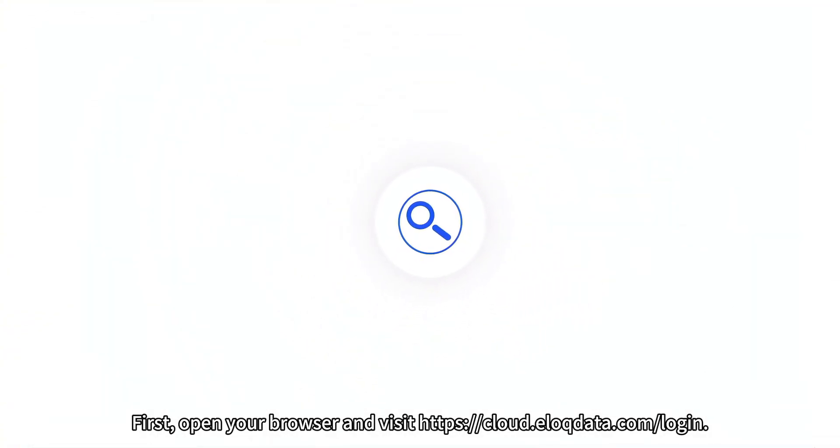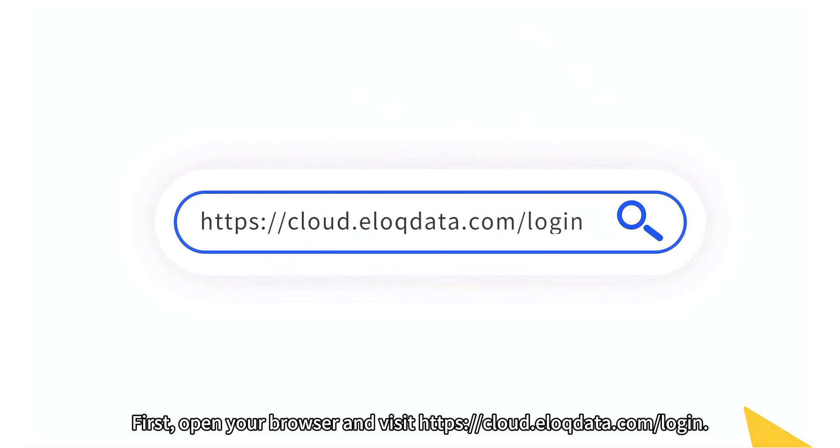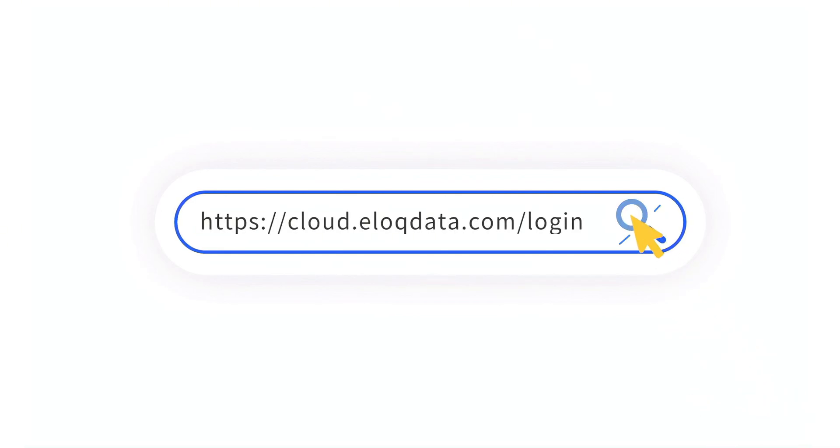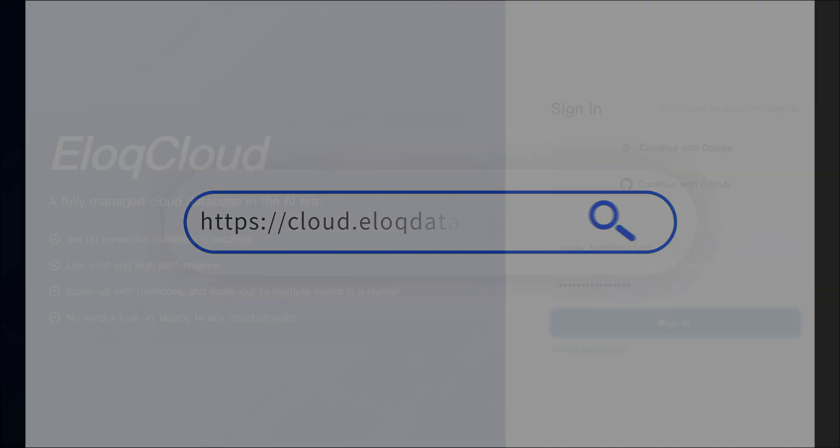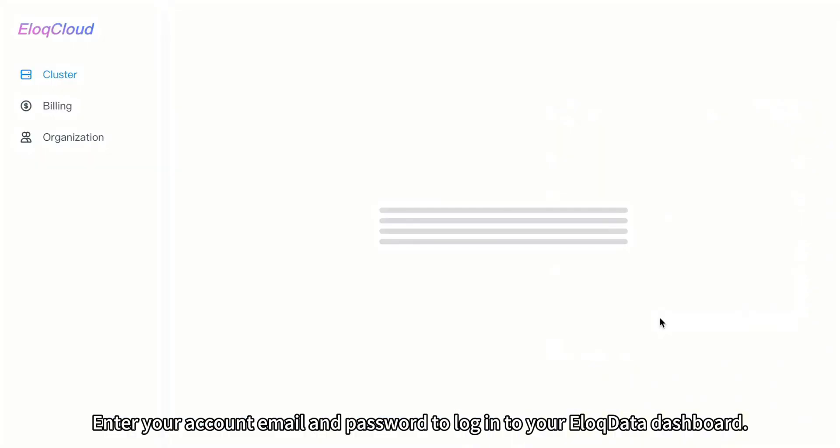First, open your browser and visit https://cloud.eloqdata.com/login. Enter your account email and password to log into your EloqData dashboard.